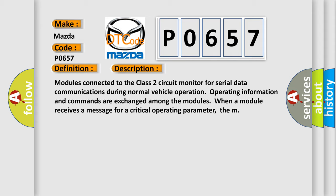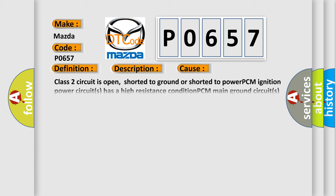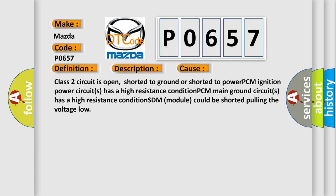This diagnostic error occurs most often in these cases: Class 2 circuit is open, shorted to ground, or shorted to power.